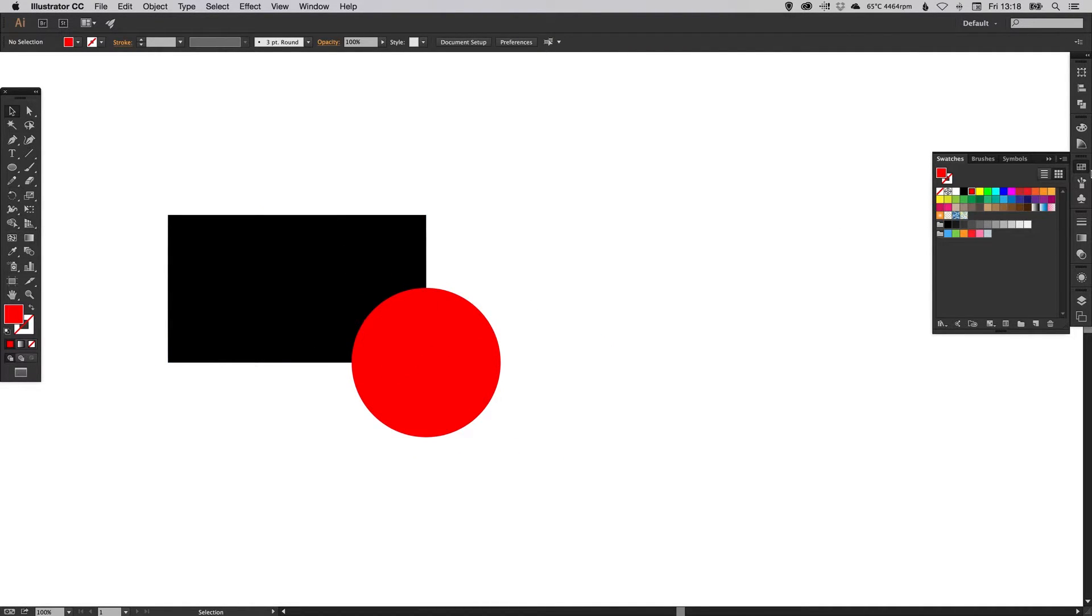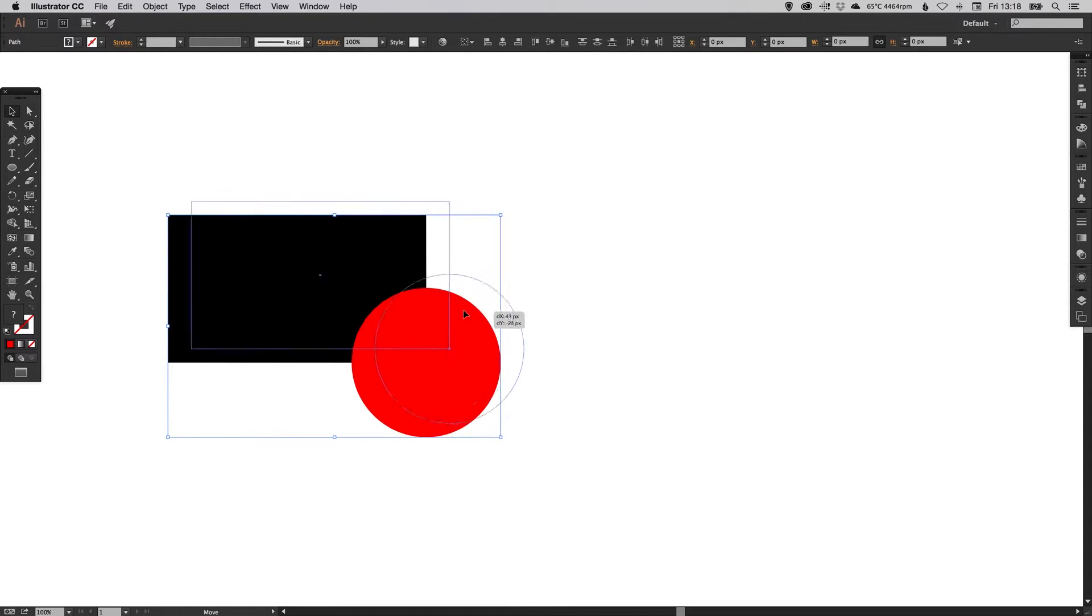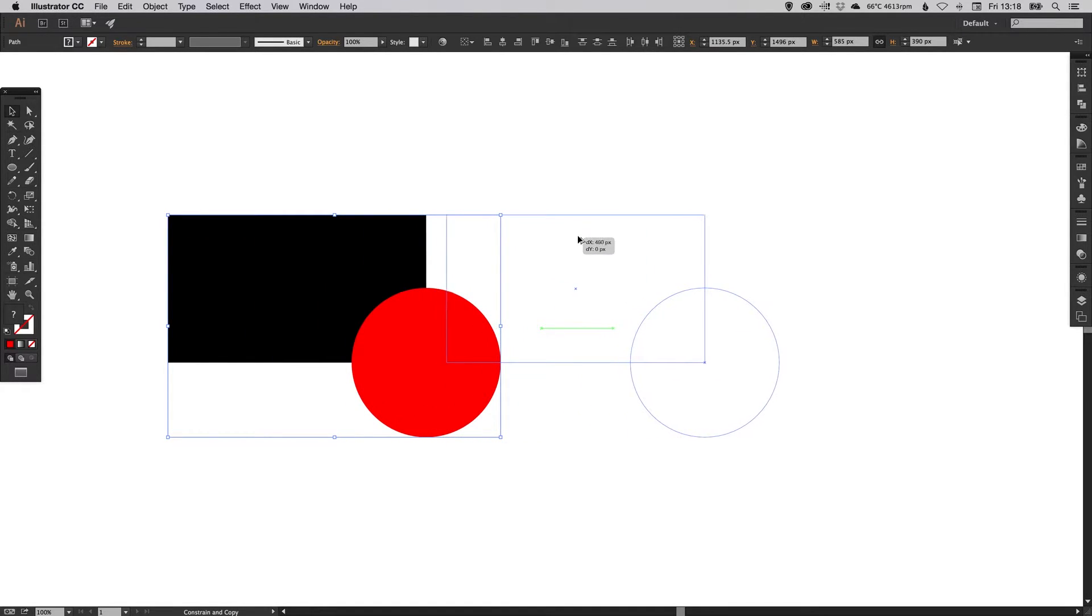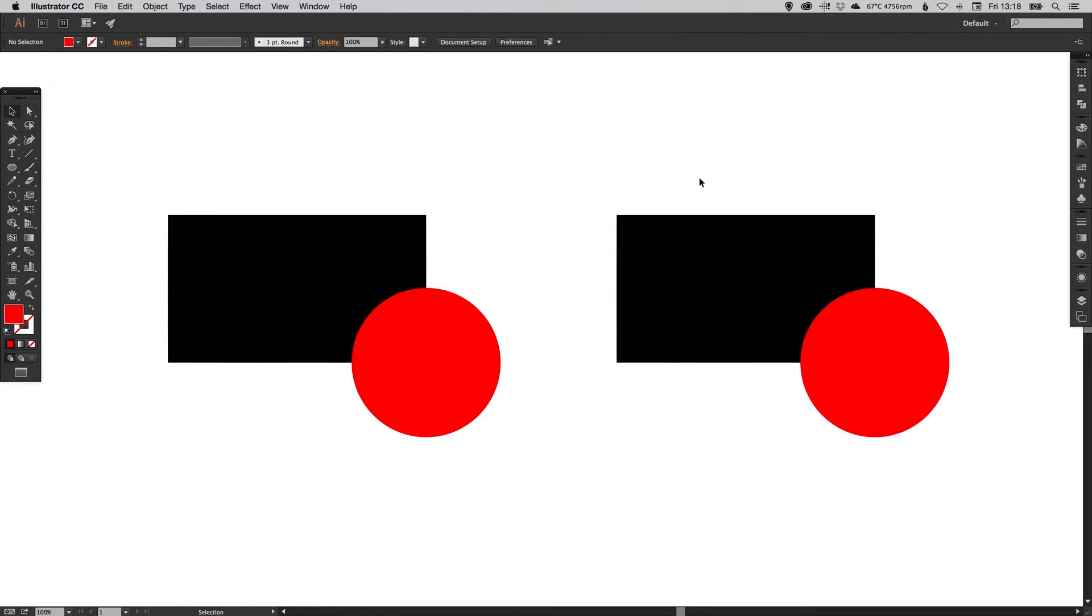Now the rectangle and the circle, they're both overlapping. I'm going to hold the Alt and Shift key, so Alt to create a copy, Shift to keep it perfectly straight, and just drag across. I'm going to use the add and the subtract feature in the Pathfinder palette and show you how these work differently.